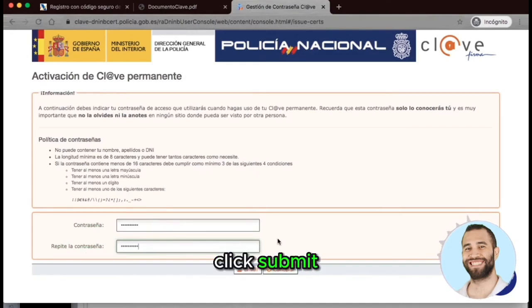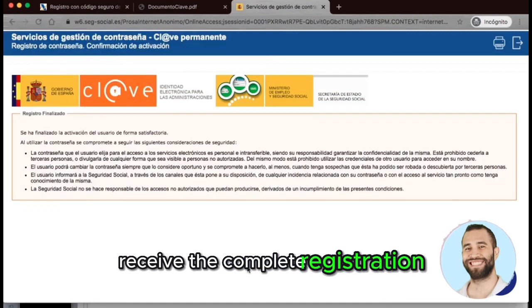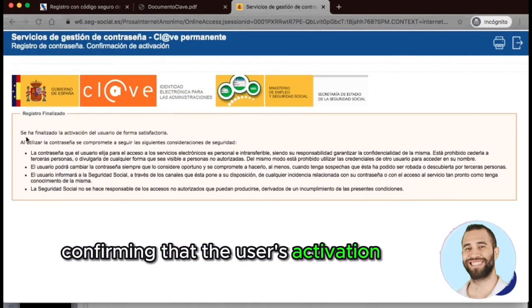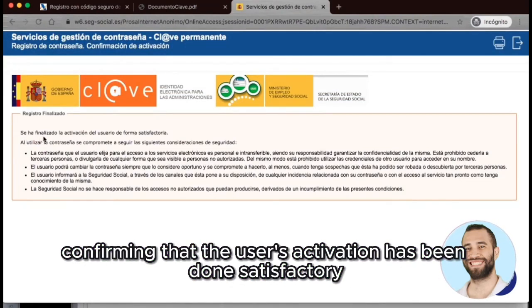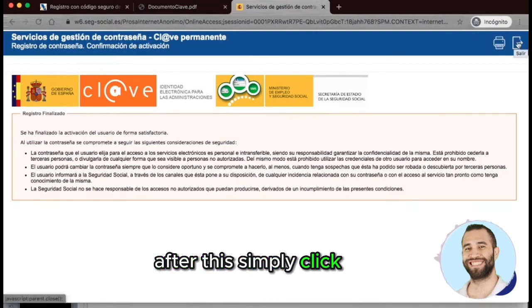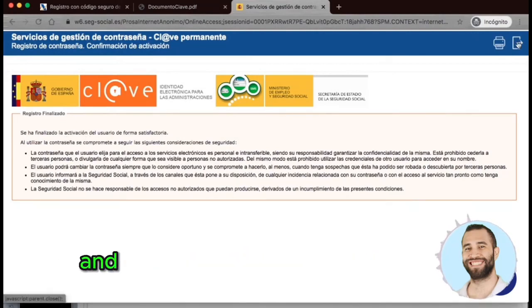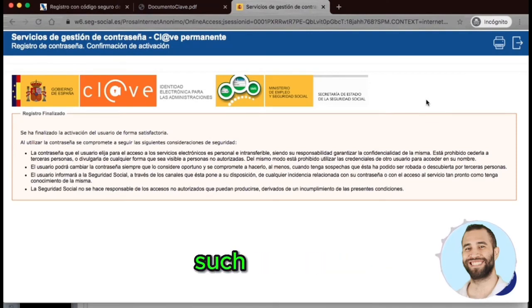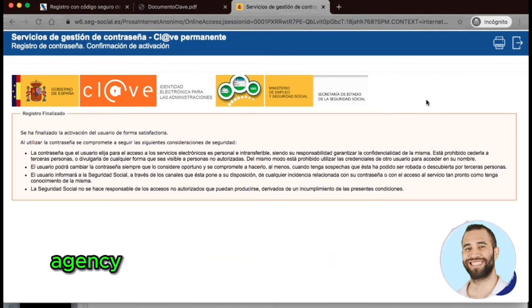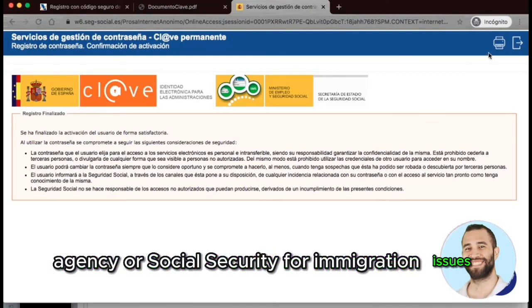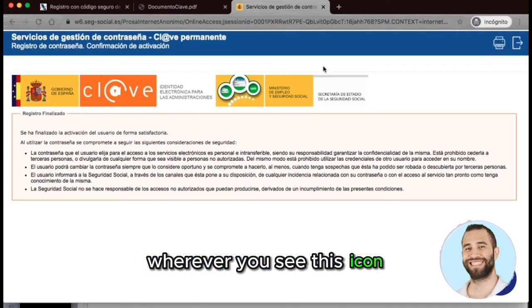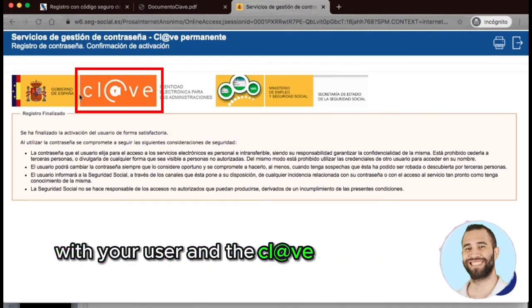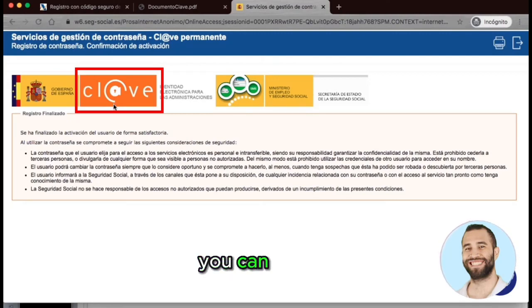Click Submit, and here we receive confirmation that the user's activation has been completed satisfactorily. Click Exit, and now we can use this key across public state administrations, such as the tax agency or Social Security for immigration issues. Wherever you see this icon, it means you can access using your username and the Clave password we just created.